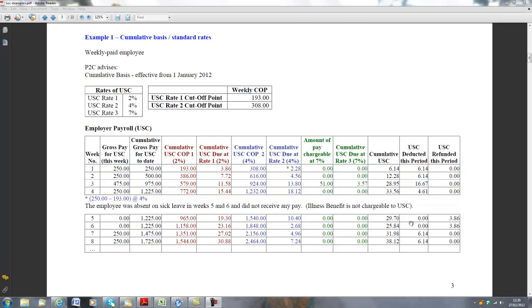Prior to this, it was calculated on a week 1 basis. The Revenue Commissioners would provide each employer with USC cutoff points in respect of their employees.